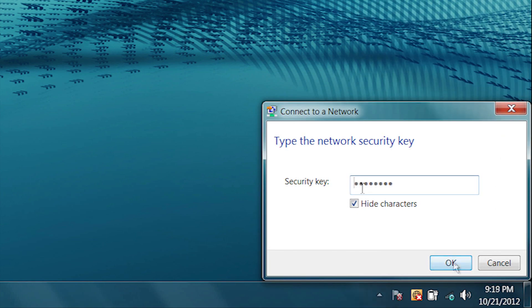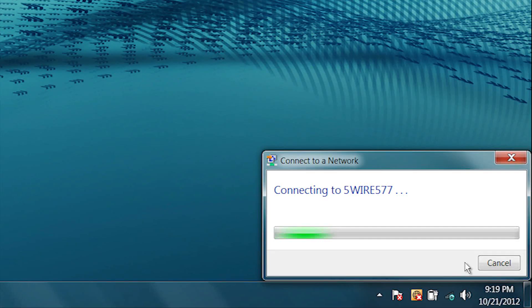When prompted, enter your network security key, and if requested, the username as well. Click OK and the laptop will connect to the wireless network.